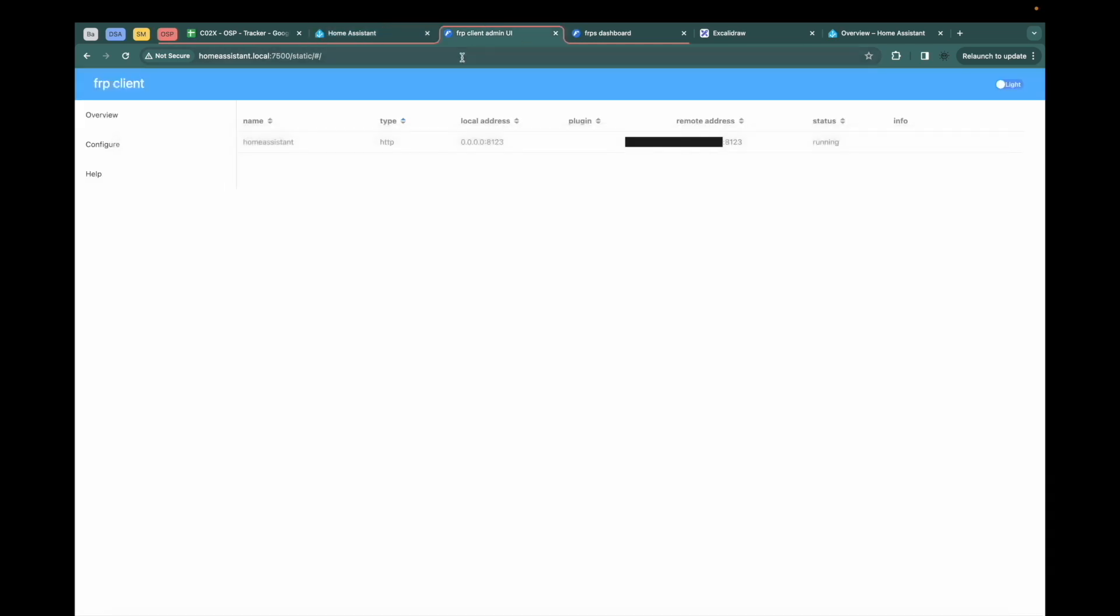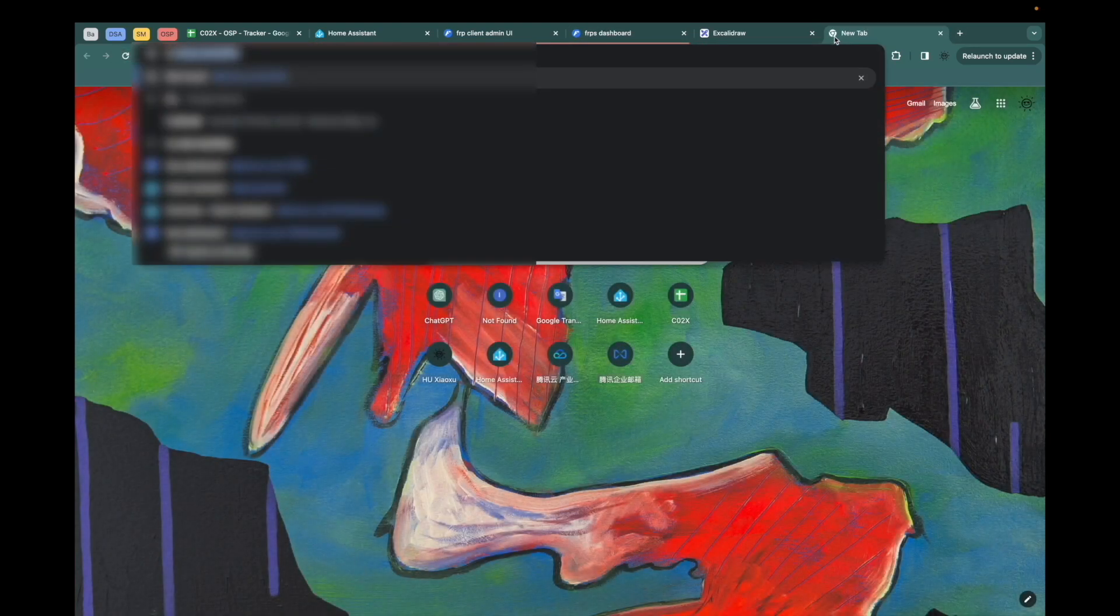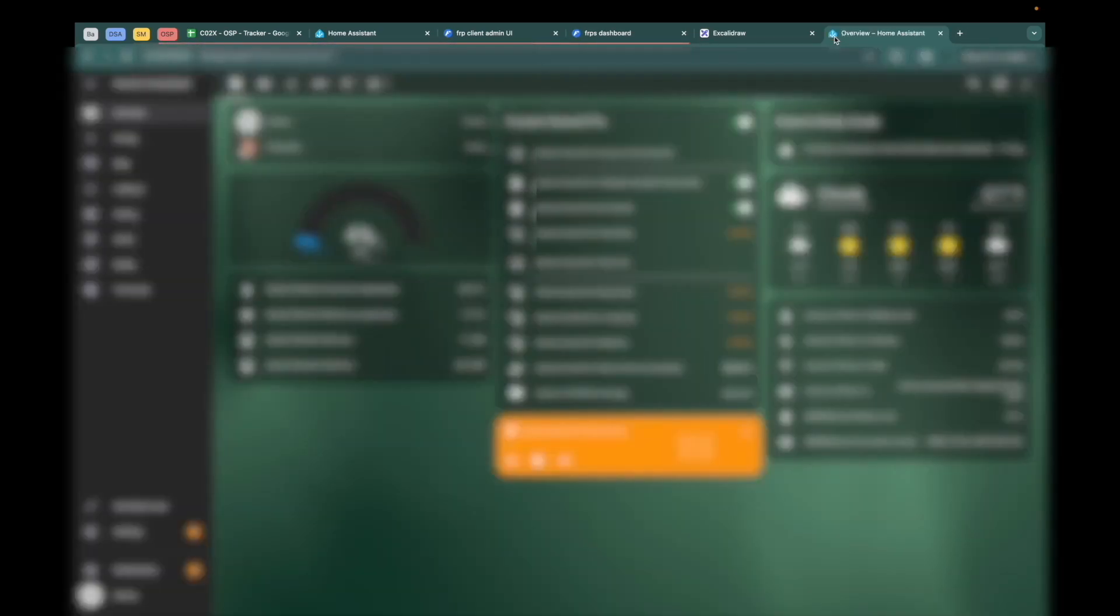We can have a try in the client dashboard and the server dashboard. And the most important thing is to access the web server in the public network. So let me have a try. Good. I have opened the website in the public network.